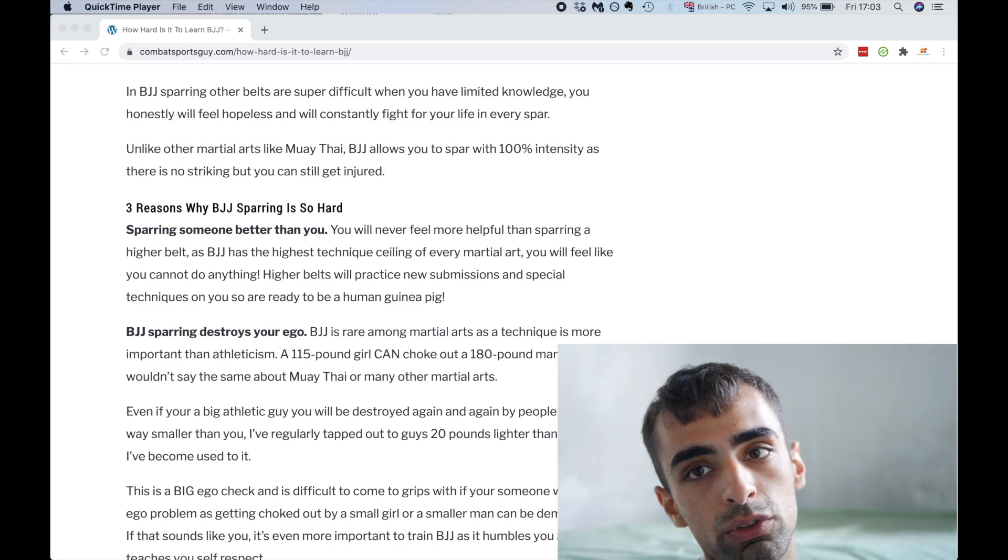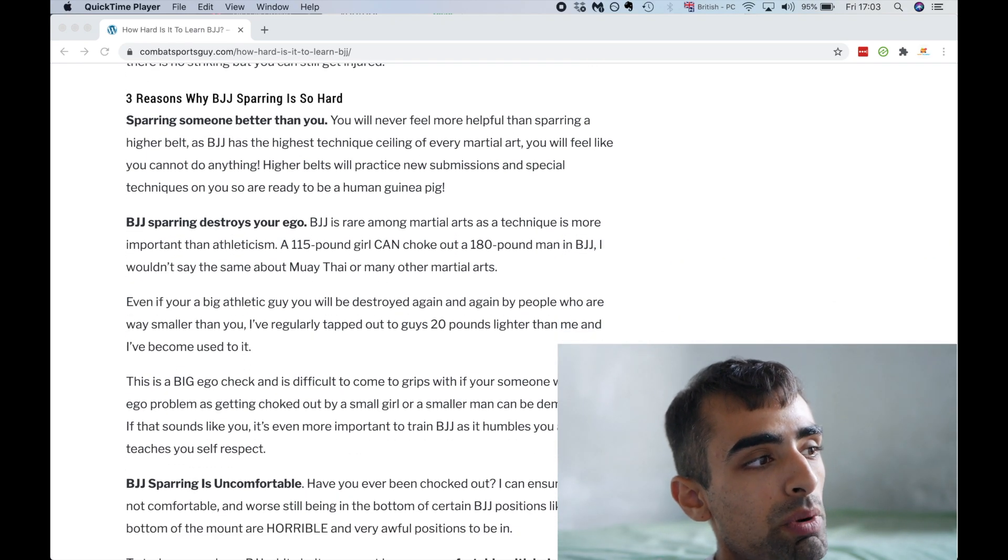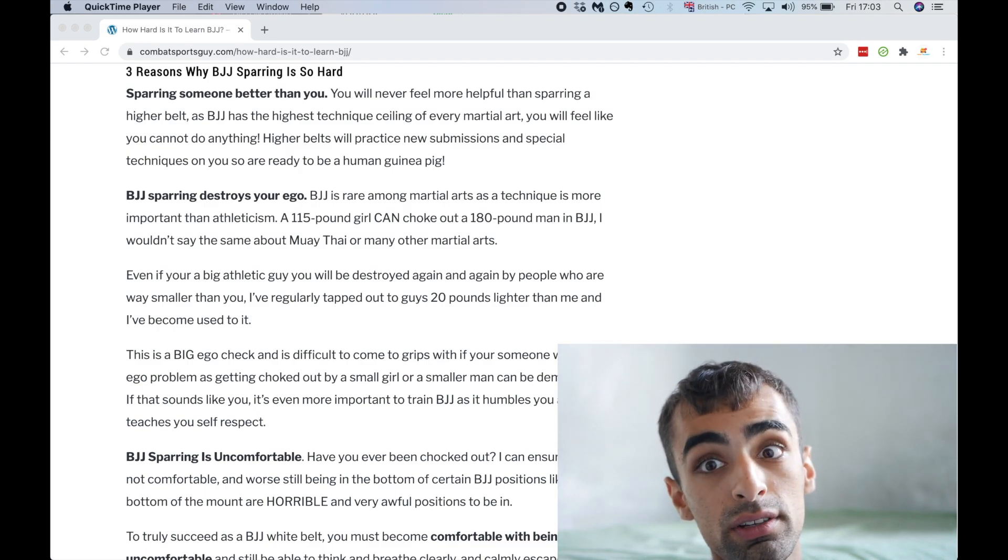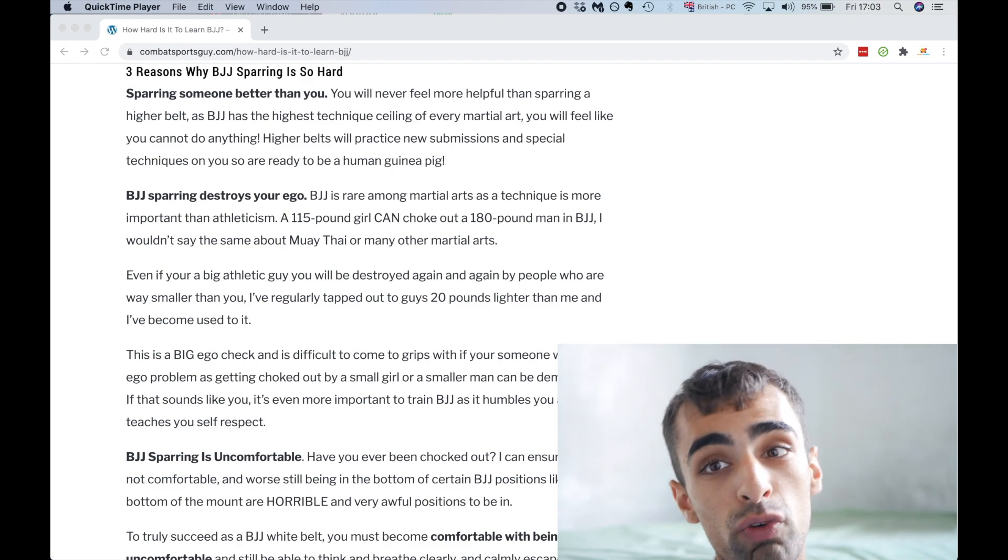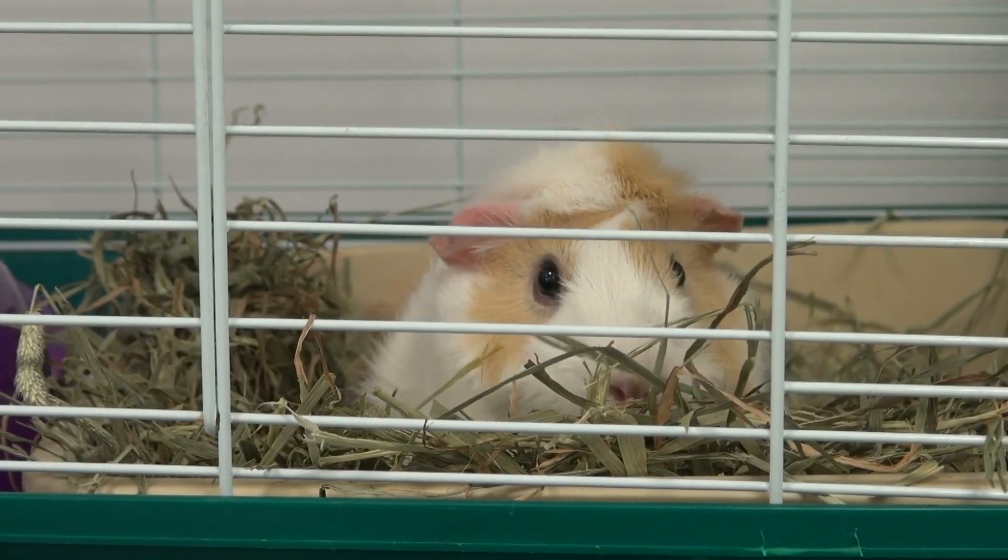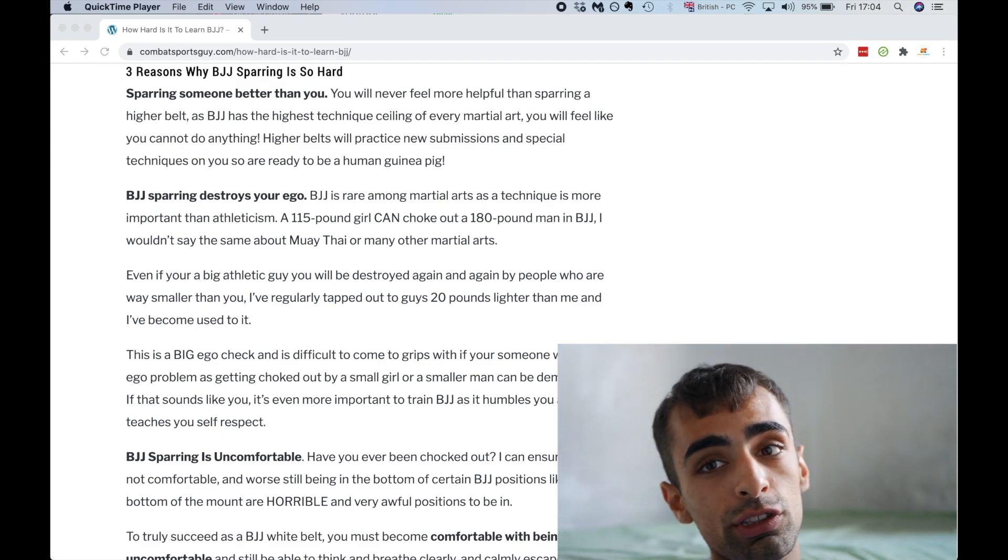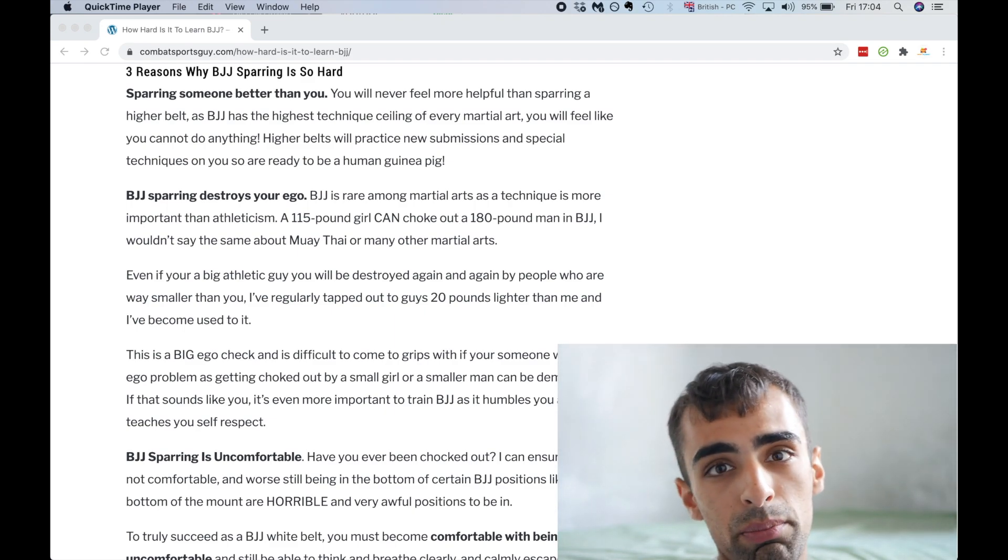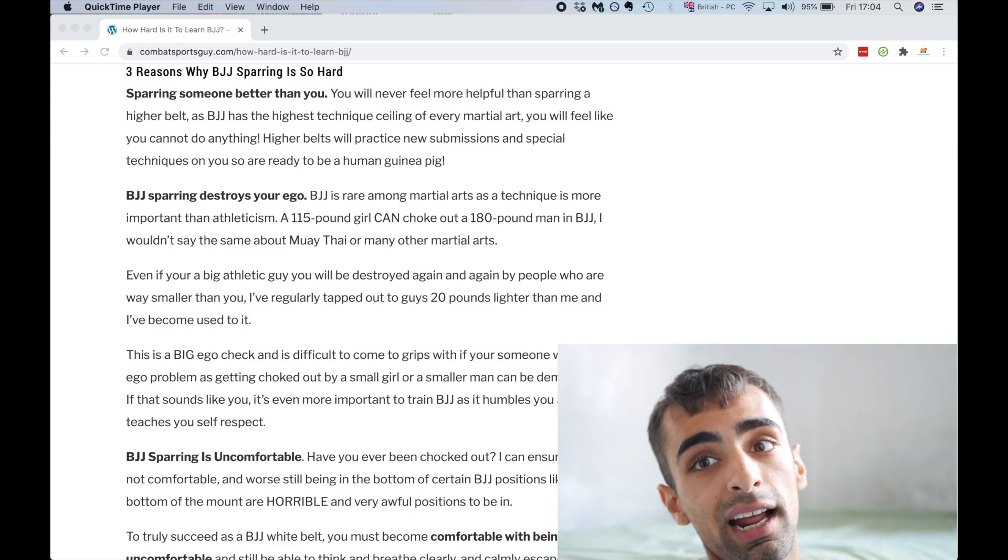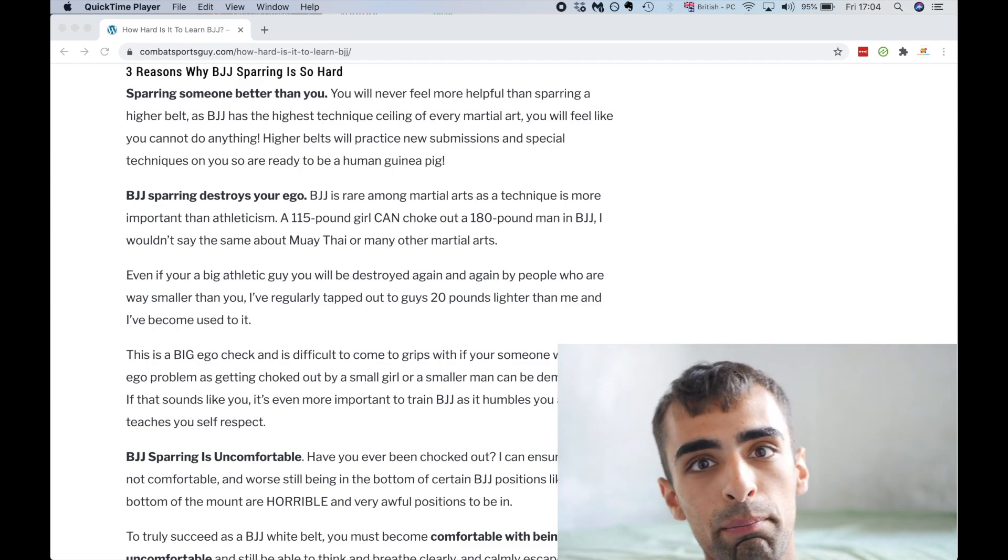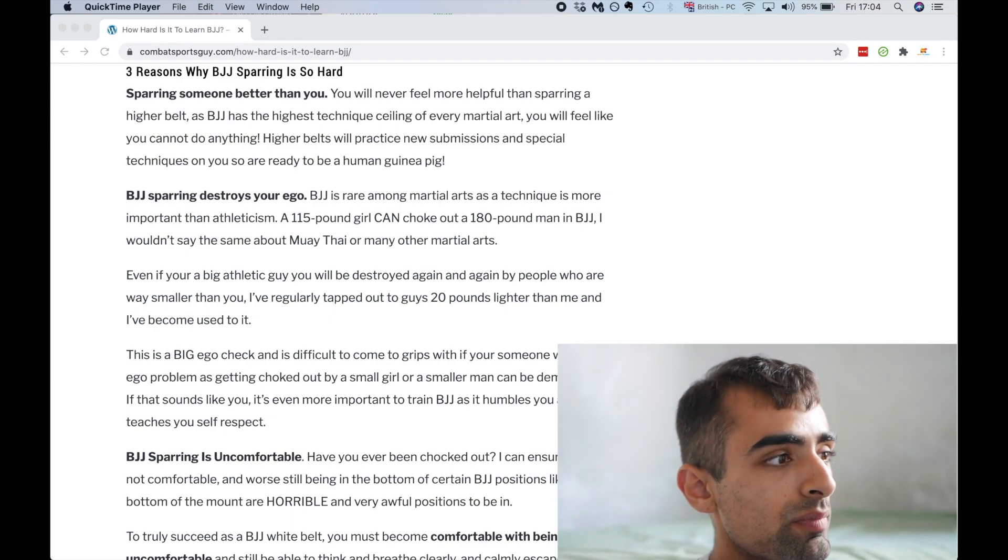Three reasons why jujitsu sparring is hard. Sparring someone better than you. You'll never feel more helpless than sparring a higher belt, as BJJ has the highest ceiling of any martial art. You feel like you can't do anything. Higher belts will practice new submissions and special techniques, so be ready to be human guinea pig, 100% because it's too easy. If you're sparring someone that you're a belt above, for example, if you're a blue belt, you've been going jujitsu for two years, and you're sparring a white belt, who's your fresh guy or girl from the gym, for you to take them out is easy. They'll mess around. They might let you take their back so they can work on their escapes.